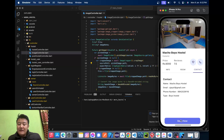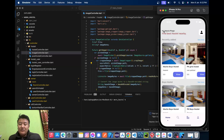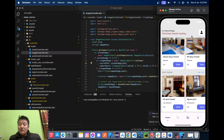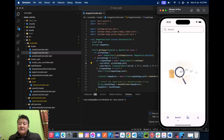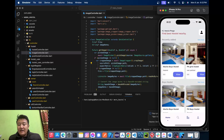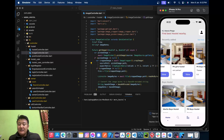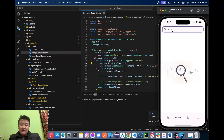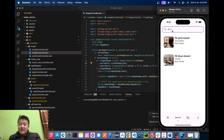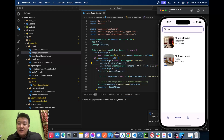We can also request a booking by clicking the 'Book Now' button. Now we'll go to search — here we can search any hostel by typing the hostel name. For example, we have the PK Girls Hostel. If we type 'PK', we can see the search results for the hostel.